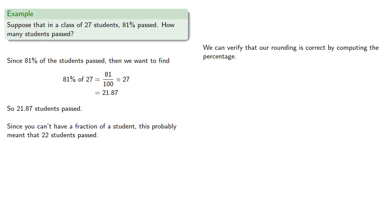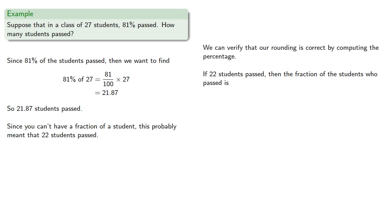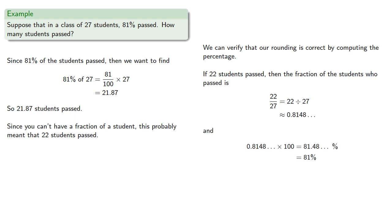We can verify that the rounding is correct by computing the percentage. If 22 students passed, then the fraction of students who passed is 22 twenty-sevenths, which we can compute and convert into a percentage, which is what we claimed, 81%. So our rounding is probably correct.